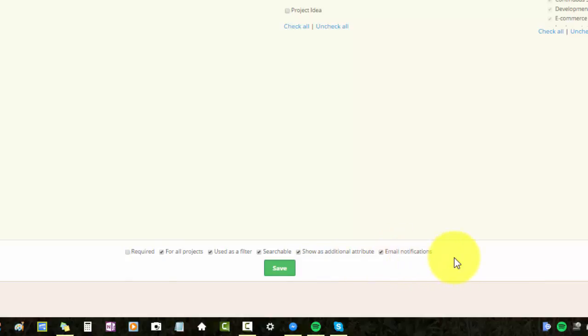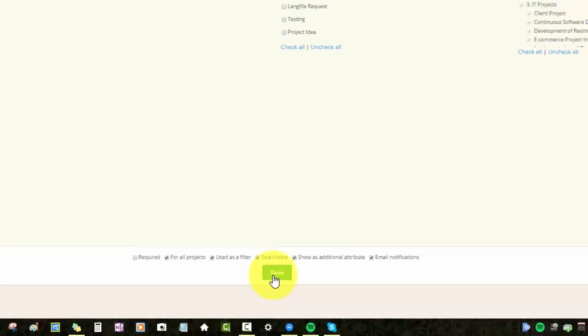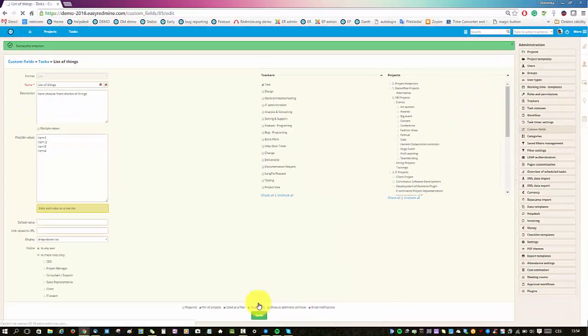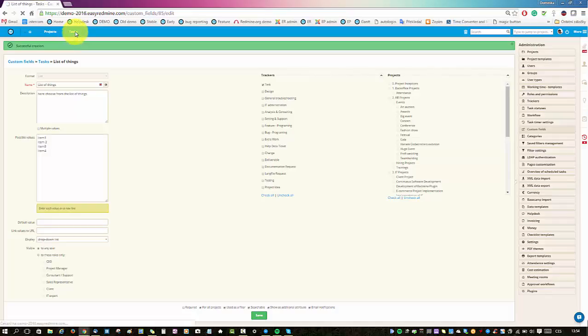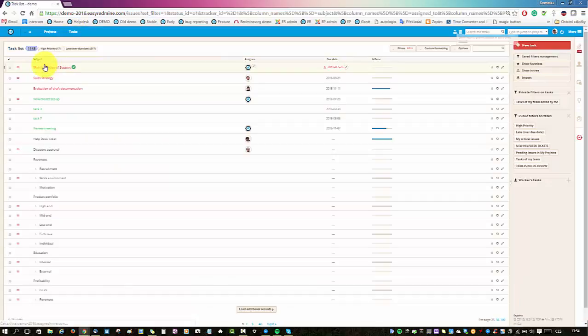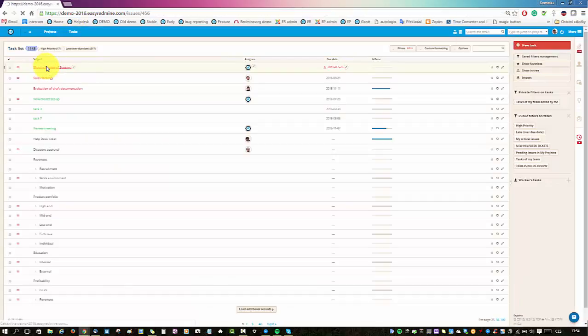So it is done and now I'll just save it. Now let's go to a list of tasks and select here a task.